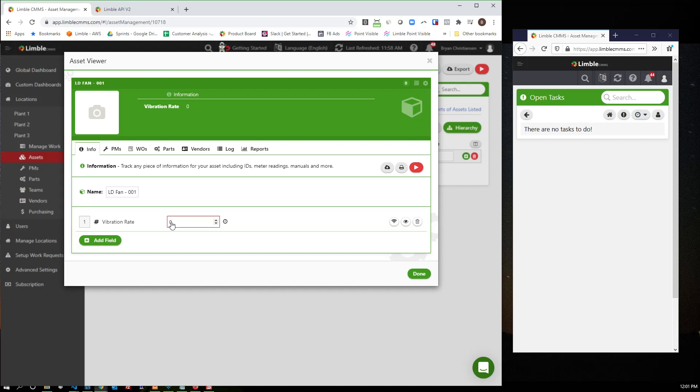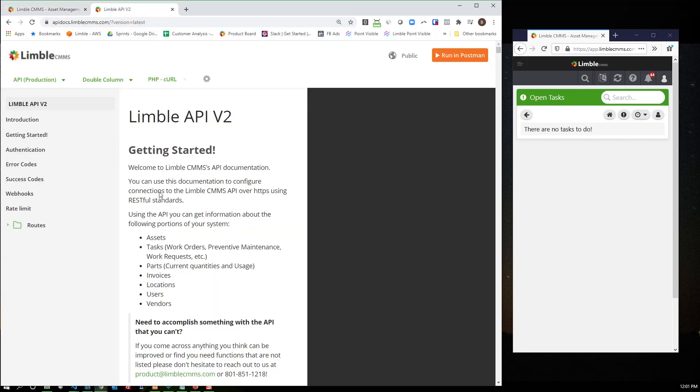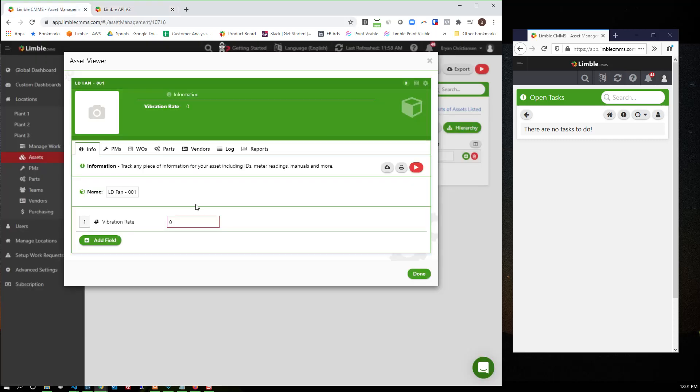Now what I have is that I'm tracking vibration rate on this fan. And so I can actually set specific values. This value here will actually automatically get updated through our API from your predictive maintenance, your predictive product vendor, which I'll talk about in just a moment. But before I get into that, I want to show that this vibration rate is being tracked.